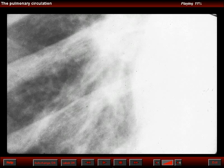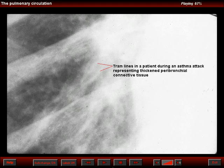Dr. Heitzman has described tram lines in patients during an acute bronchial asthma attack, as seen in the right base of the chest.